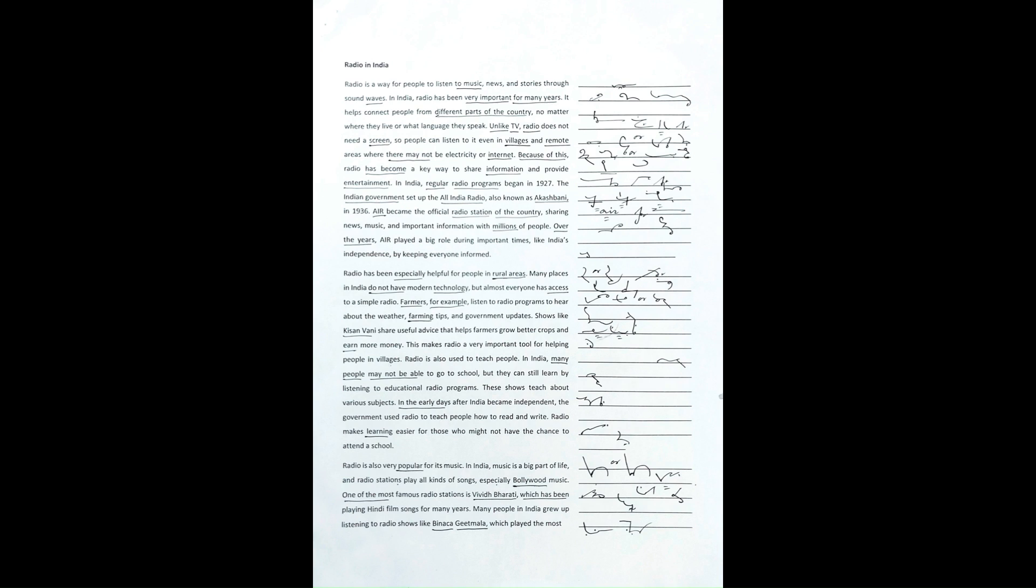Radio has been especially helpful for people in rural areas. Many places in India do not have modern technology, but almost everyone has access to a simple radio.